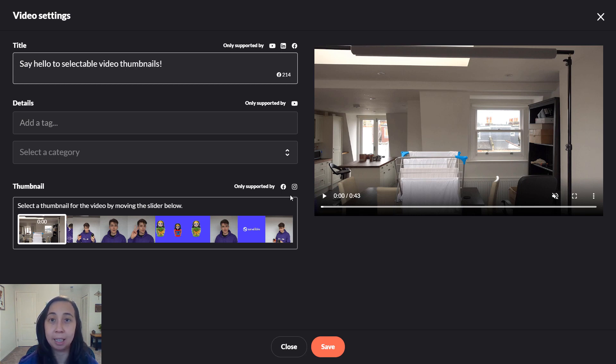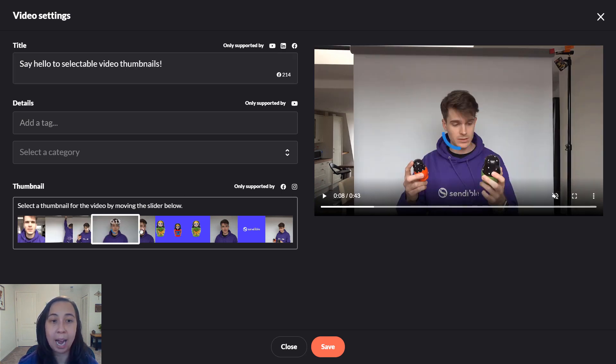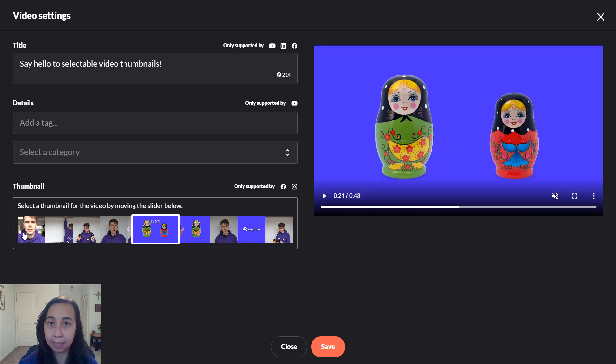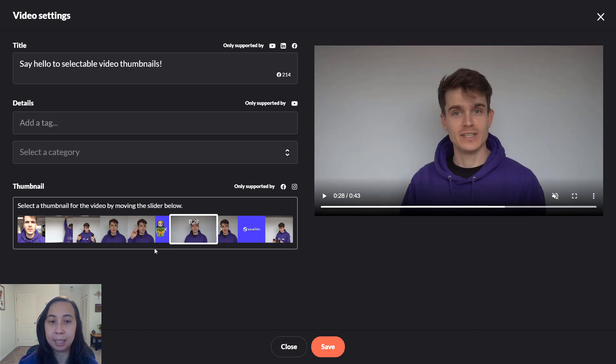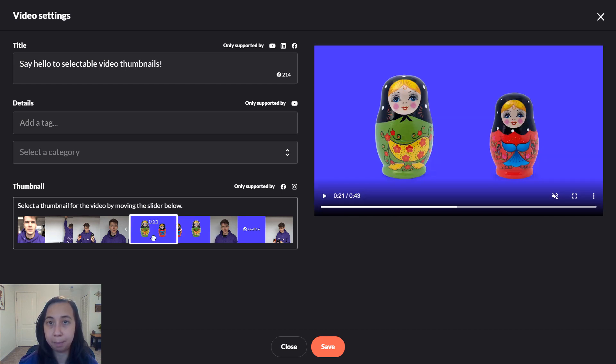There are two ways to select a thumbnail. The first is to drag and drop the slider. The second is to click on a timestamp on the timeline.